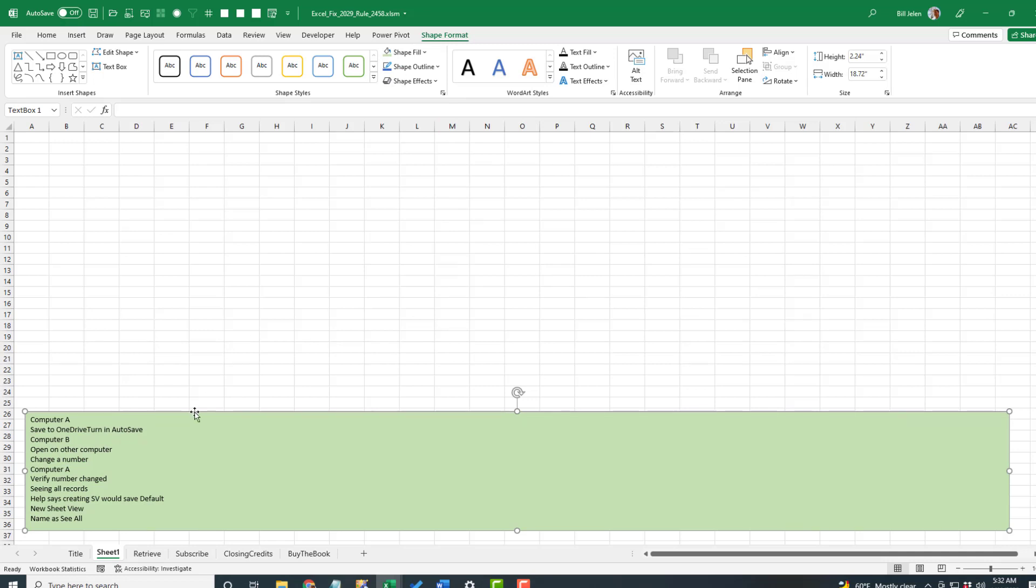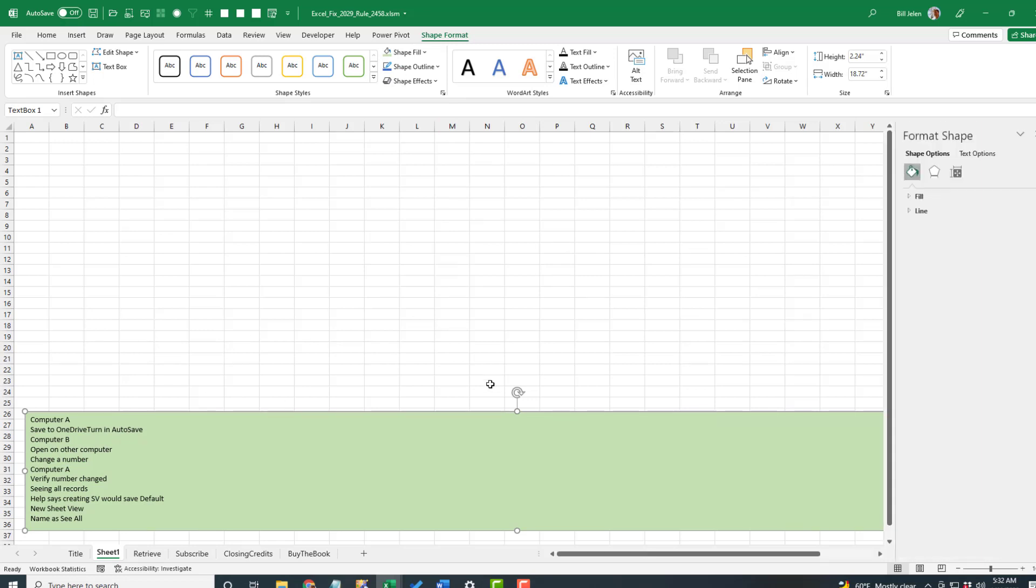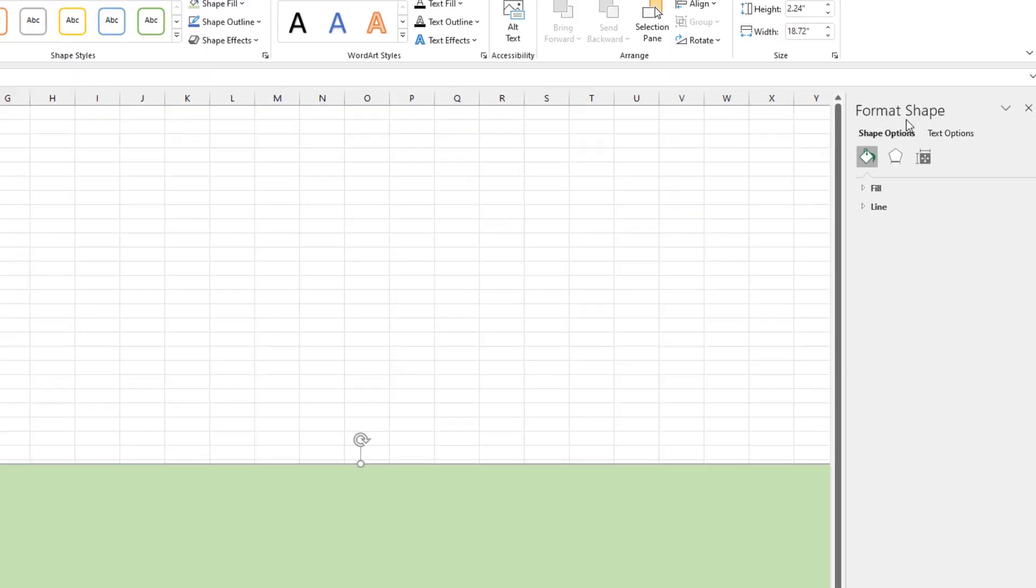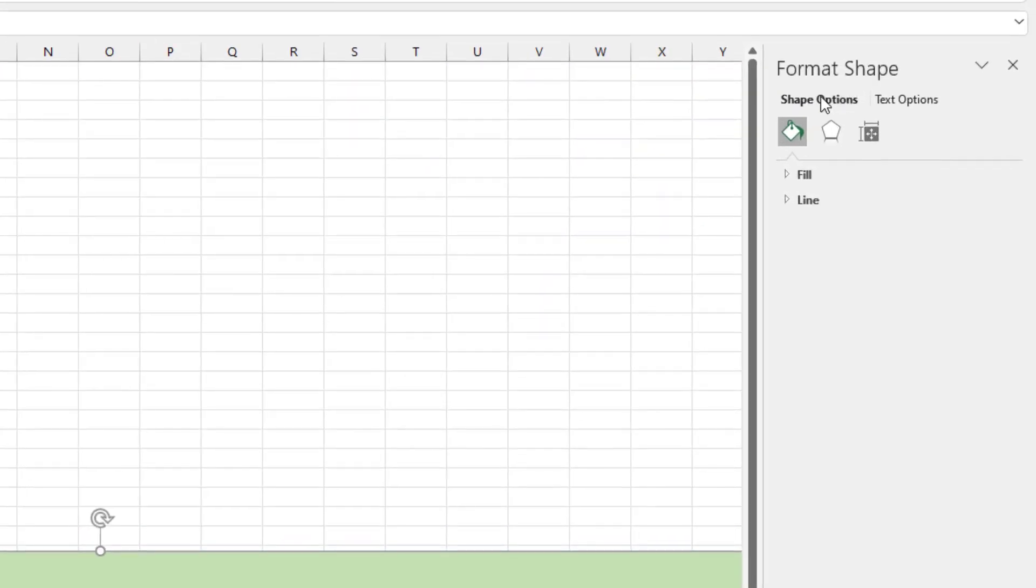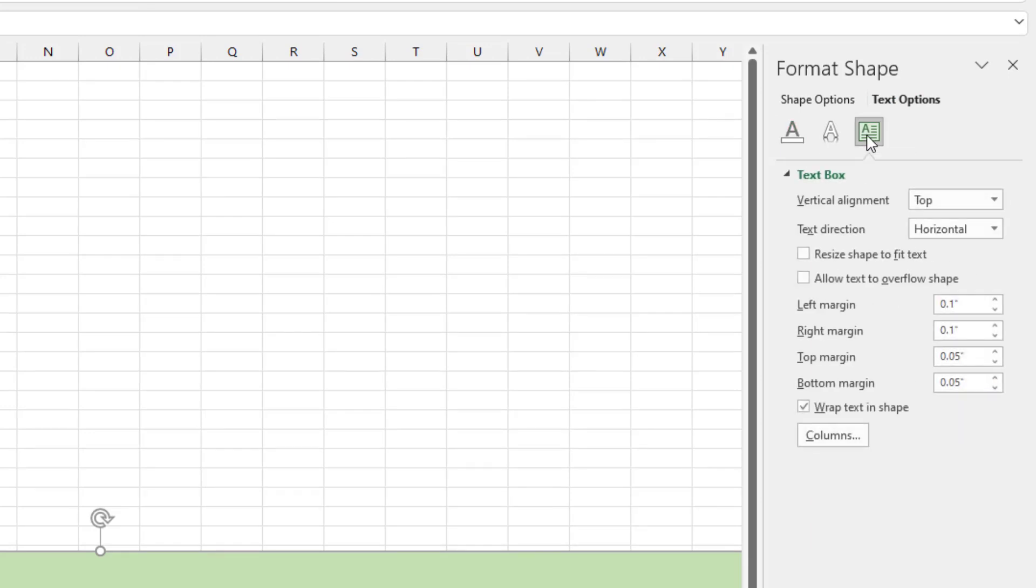I press Control-1 to open the Format Shape panel over here. There's a lot of different options. We go to Text Options. And then there's three icons here. The third icon is called Text Box.